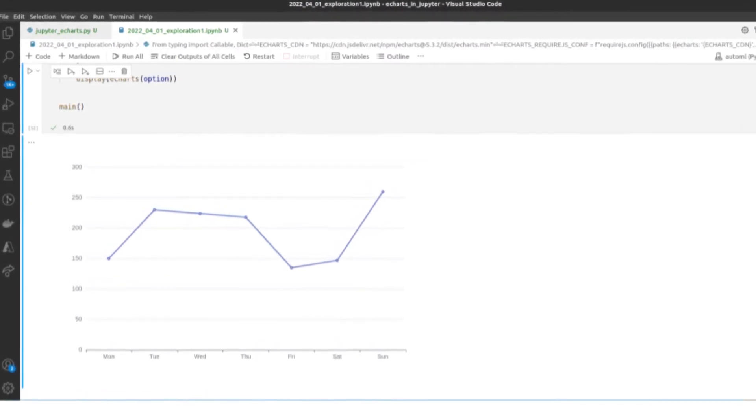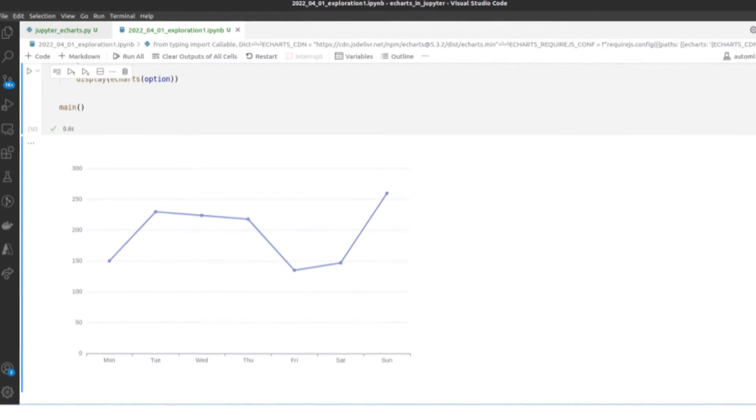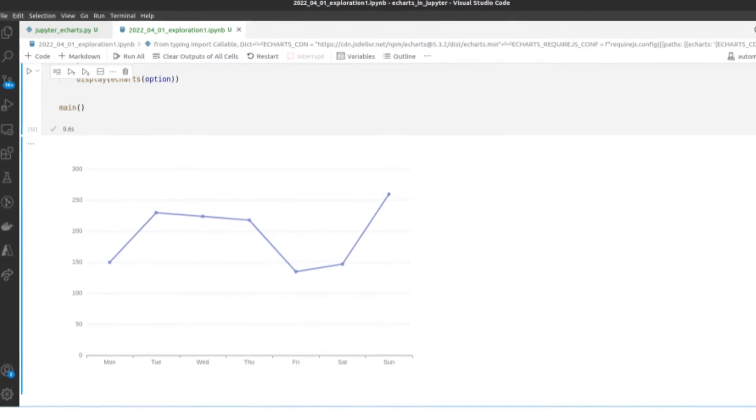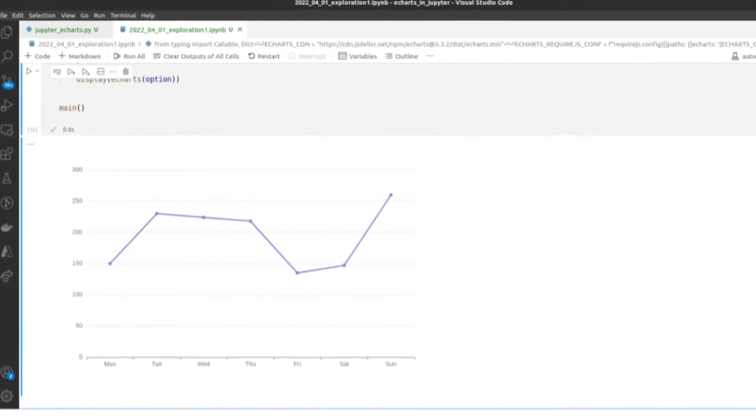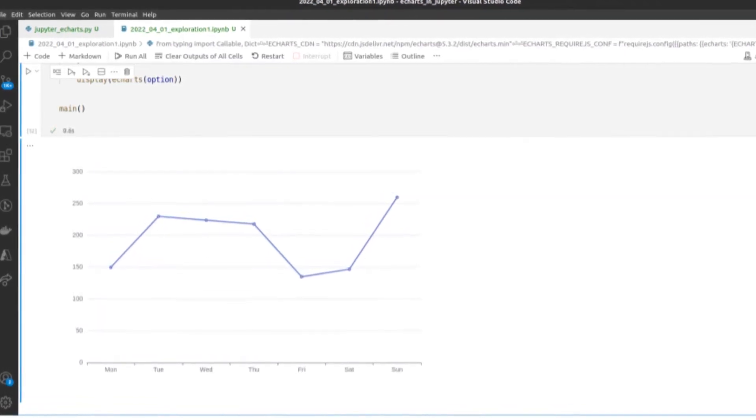Because Jupyter Notebooks are essentially a website, they can easily use external JavaScript libraries. Let's produce some eCharts visualizations.